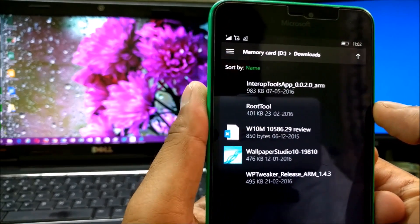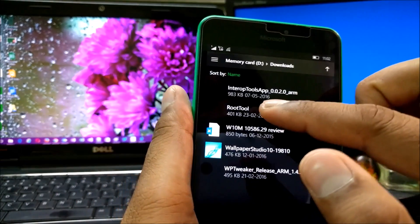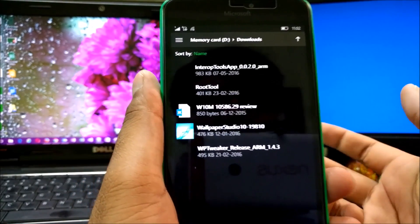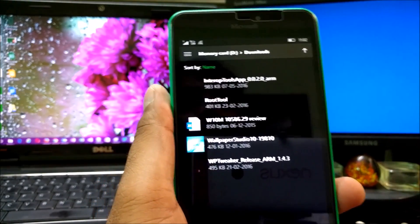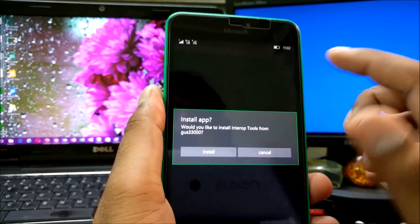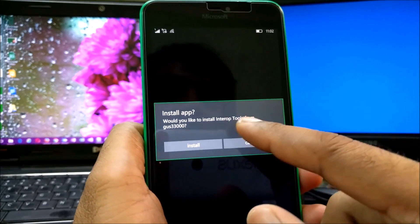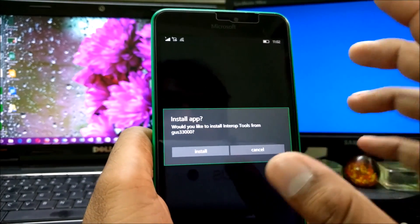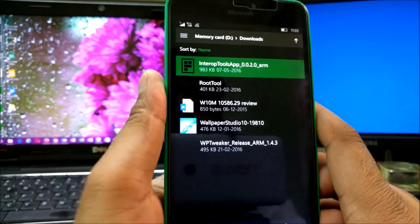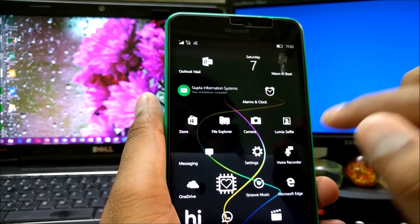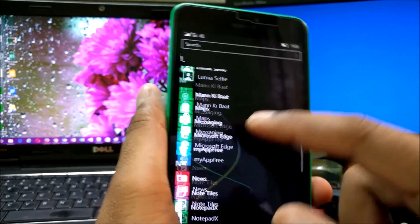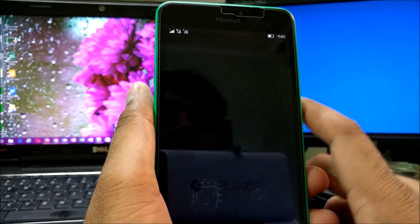You can also attach that file to an email and install from there — it works perfectly. I also have a couple of tools here called Root Tools and Double Windows Phone Tweaker. These are free open tools with a lot of features but are installed differently. For InterOp Tools, you just click on the app file and it will ask if you'd like to install InterOp Tools — it shows the developer's Twitter username. Just wait a couple of seconds for it to install.